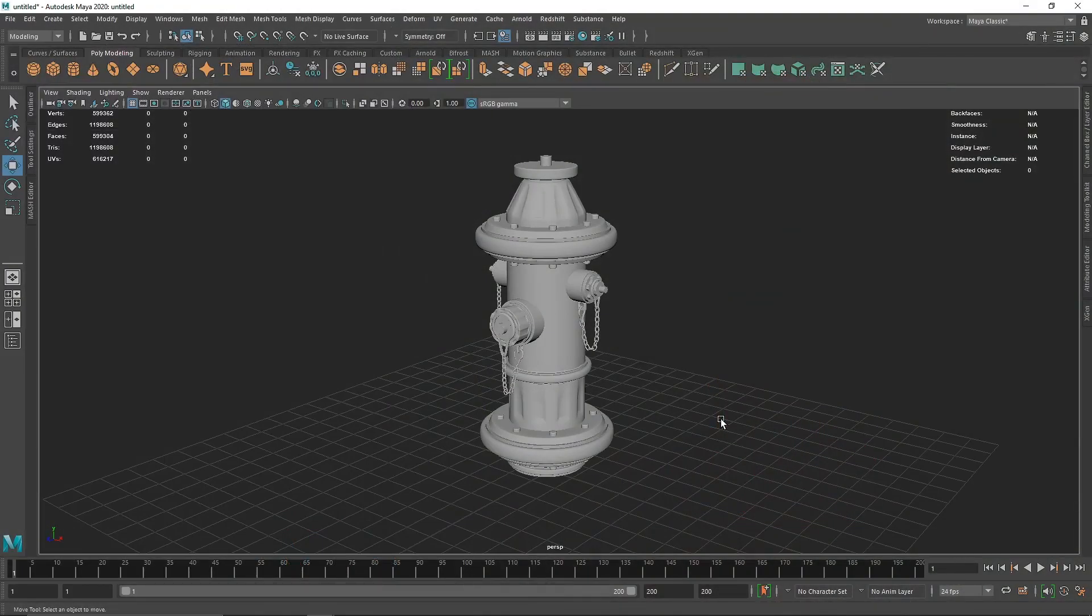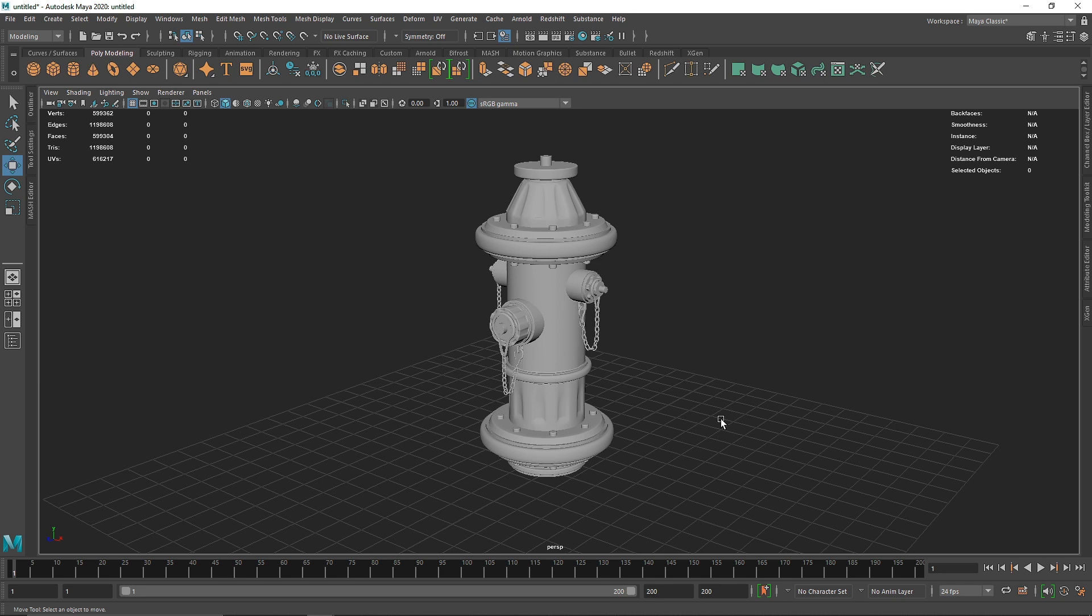Today we're going to take a look at edge weathering inside of Maya without the use of any third-party plugins or third-party textures whatsoever. This will be completely built inside of Maya.